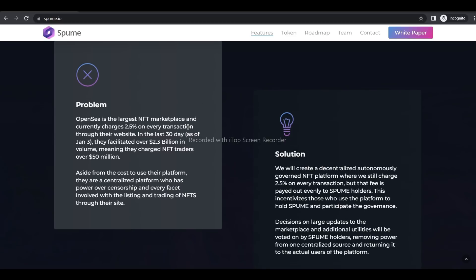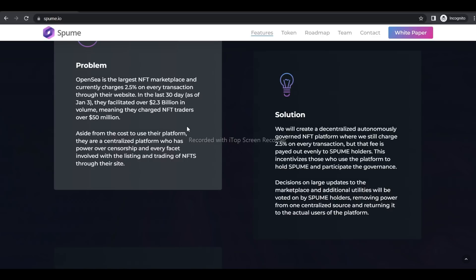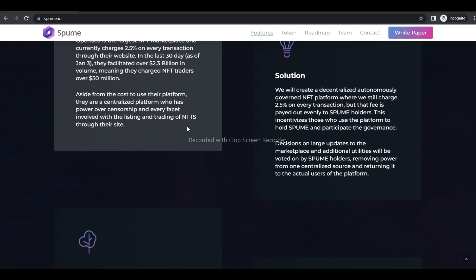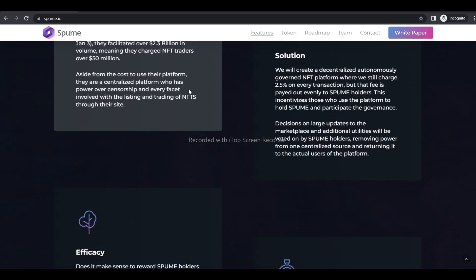So the solution is that they will create a decentralized, autonomously governed NFT platform where they still charge 2.5% on every transaction, but the fees are paid out evenly to Spume holders. This incentivizes those who use the platform to hold Spume and participate in the governance.